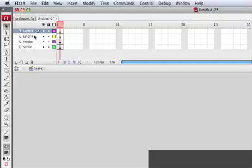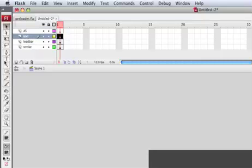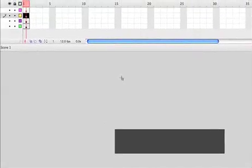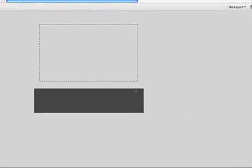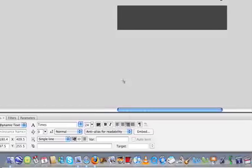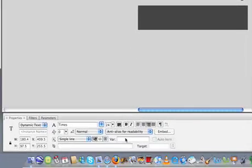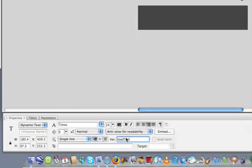Now let's create a couple of layers — the first one we call Text and the other one ActionScript. On the Text layer, get the Text tool and drop a text field right here. Make sure it's Dynamic Text, aligned to the right. We also have to give a variable name to the text — we can call it Load Text.